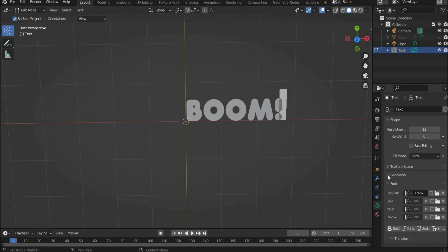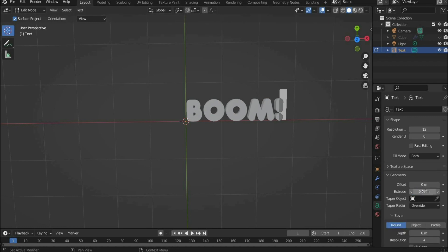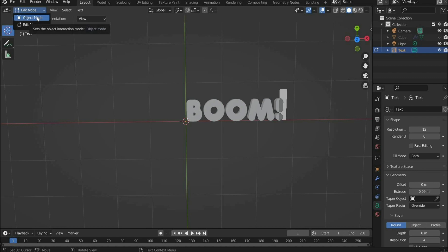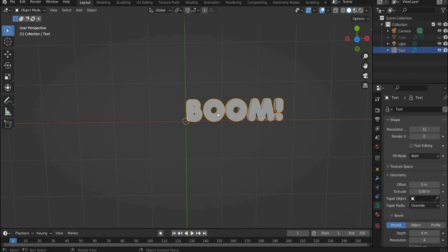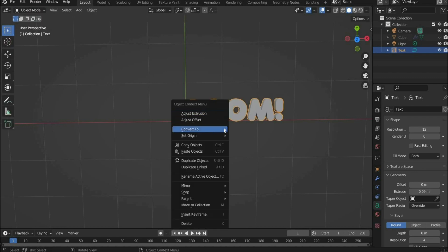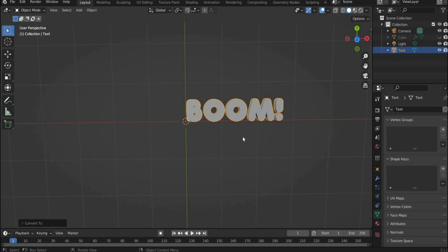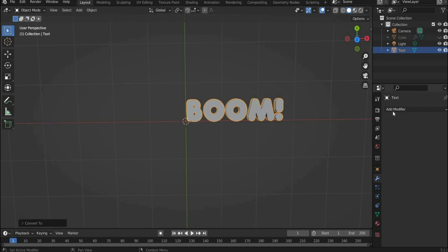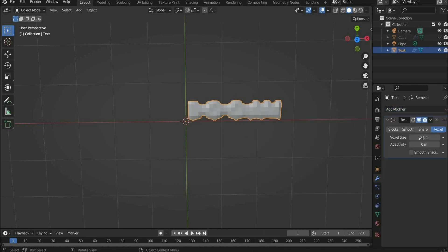Under geometry choose Extrude 0.09 to make the text thicker. Switch back to object mode, press the right mouse button, select Convert to and then Mesh.